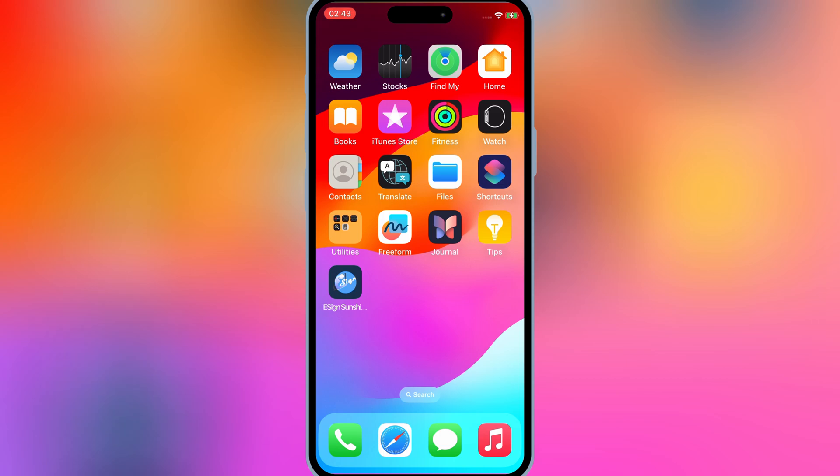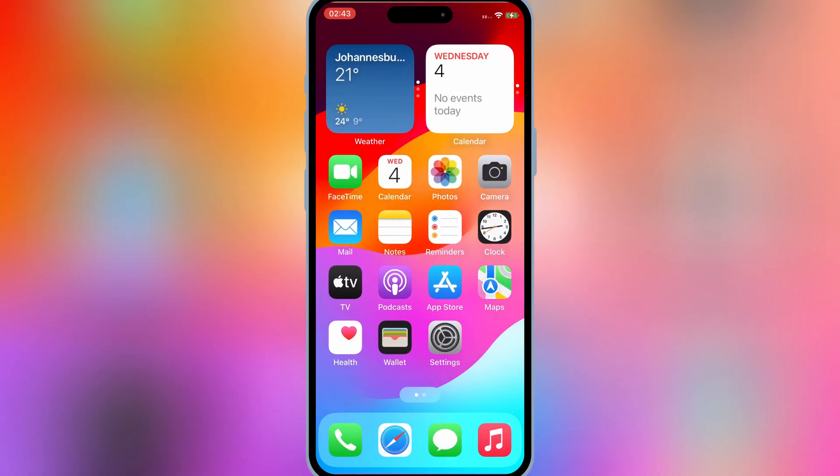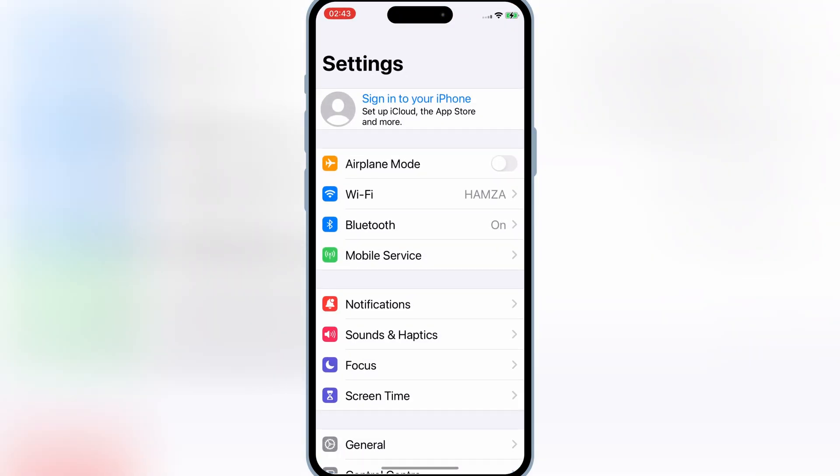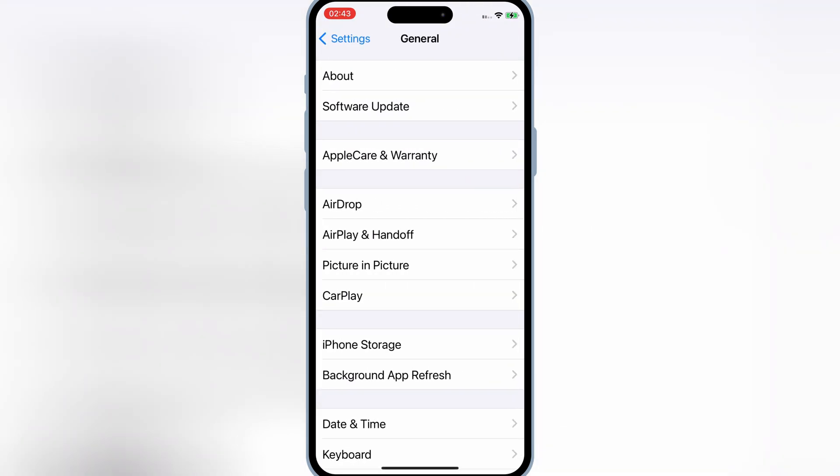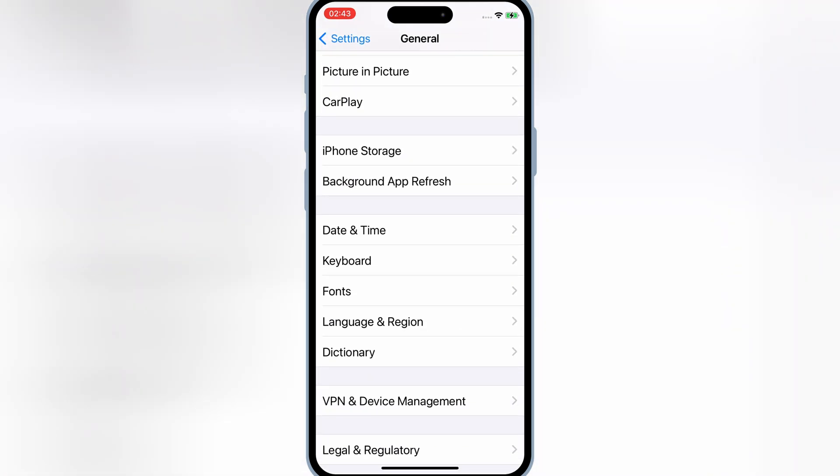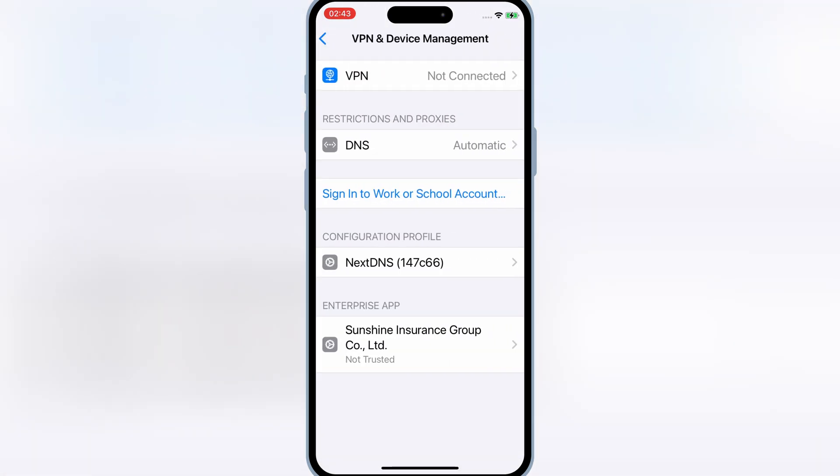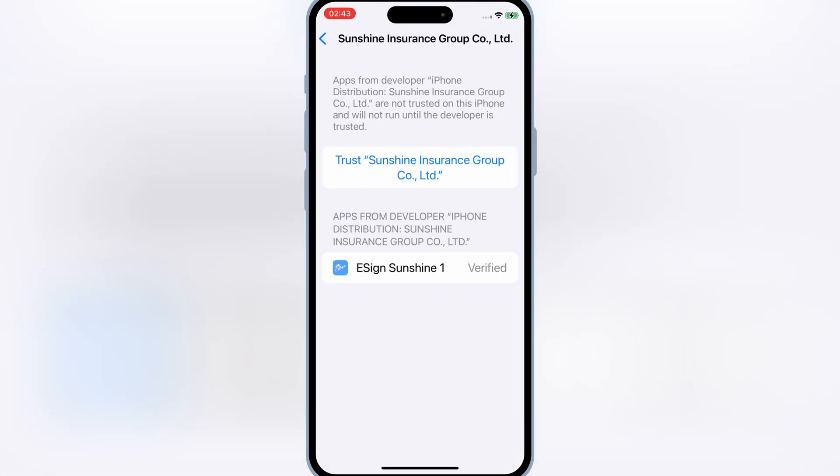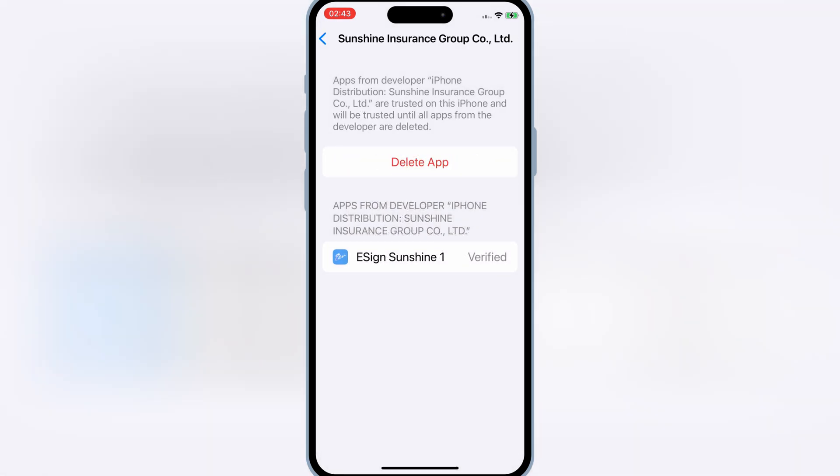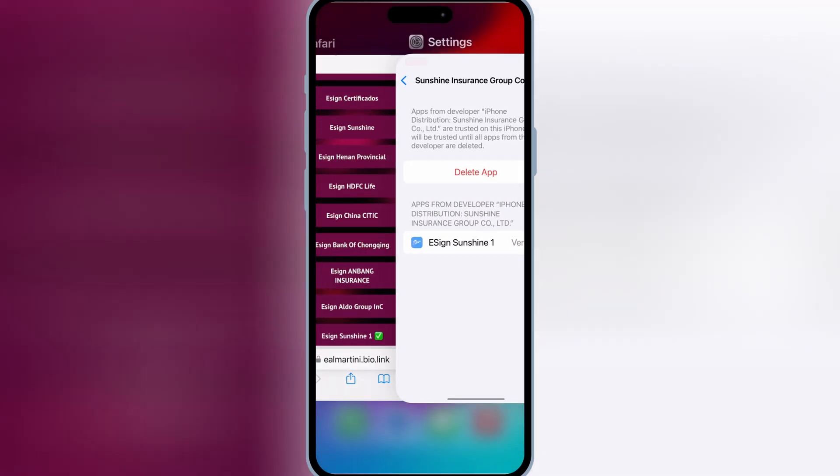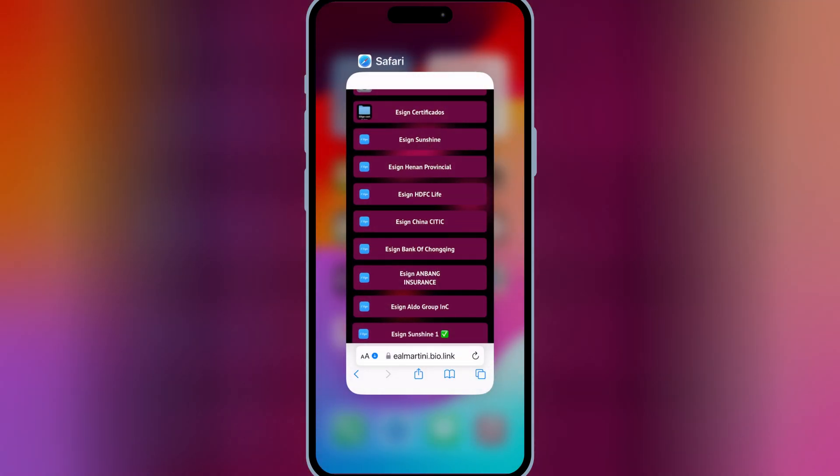Once the eSign app is installed in your iOS device, now go to the Settings, and then Open General, and then Open VPN and Device Management. Then simply trust the Sunshine group to let the eSign app work in your iPhone.